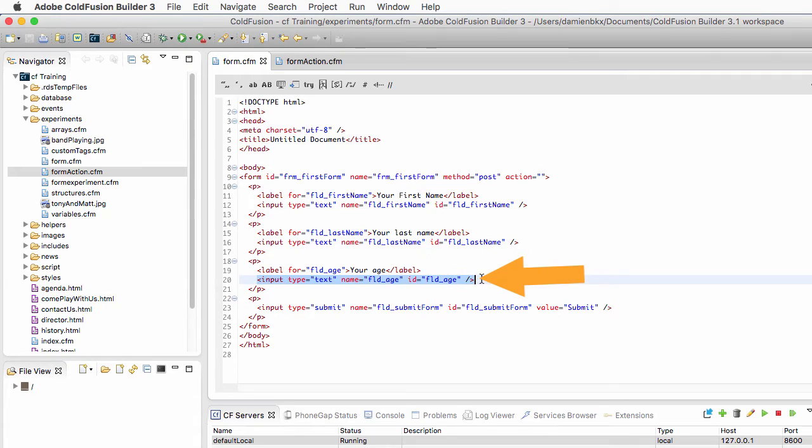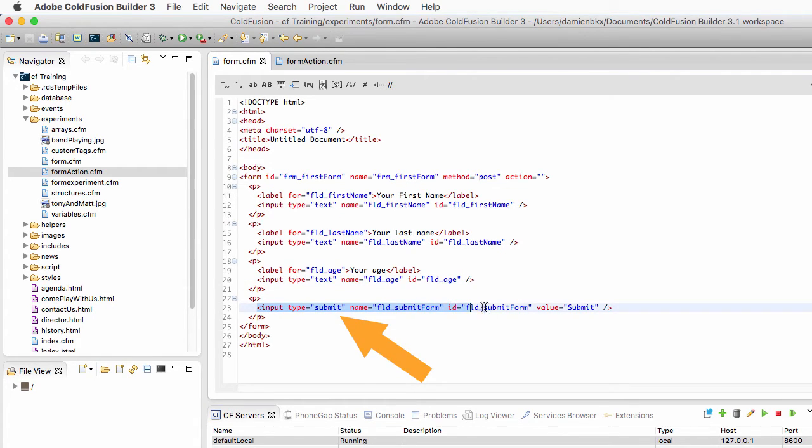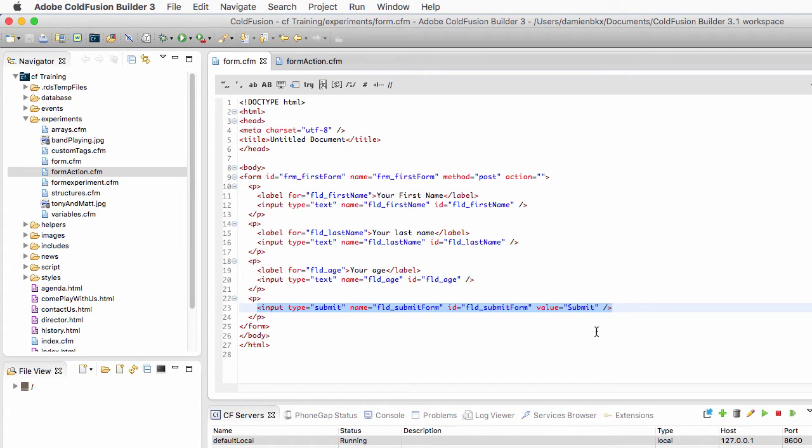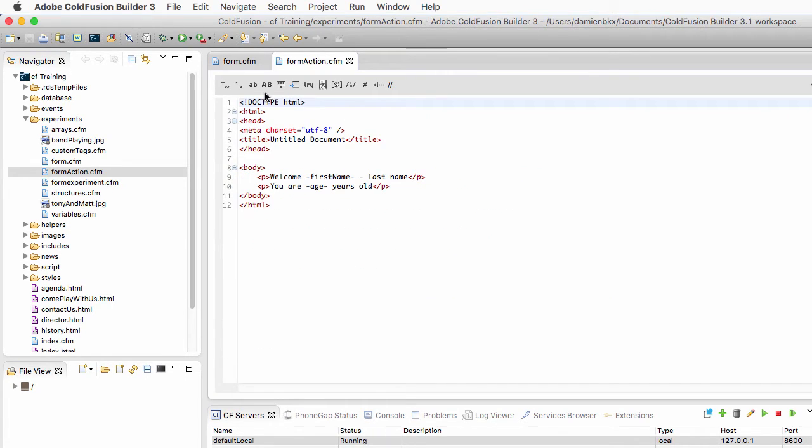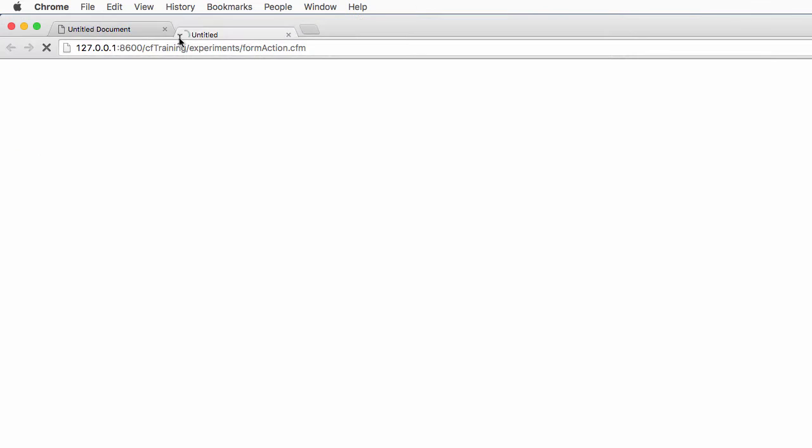We have the third one here on line 20, fld_age, and the submit button is at the bottom of the file on line 23. Feel free to pause the video and explore that file on your own. Let's go now to the form_action file.